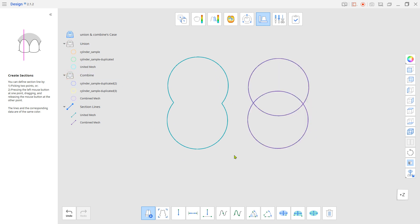On the other hand, the Combine tool will maintain both the internal and external shapes when merged together, like the one on the right.